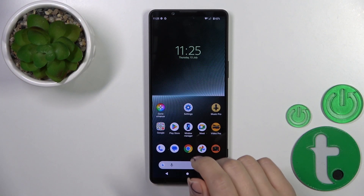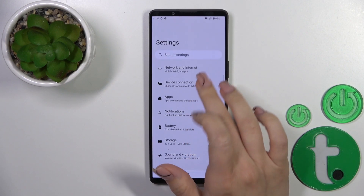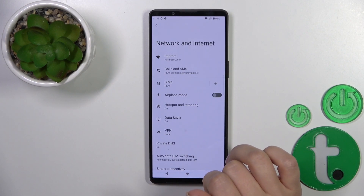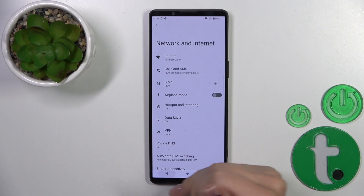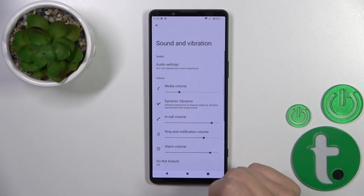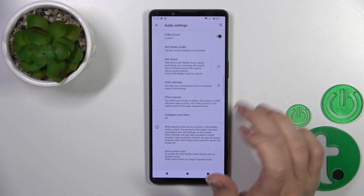First we should open the Settings application, navigate to Sound and Vibration. You'll see here the audio settings.